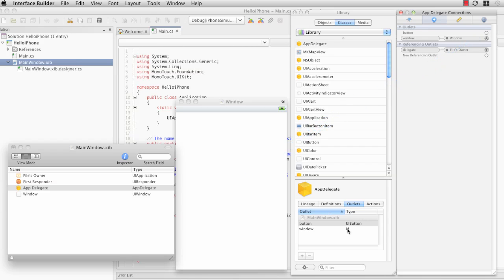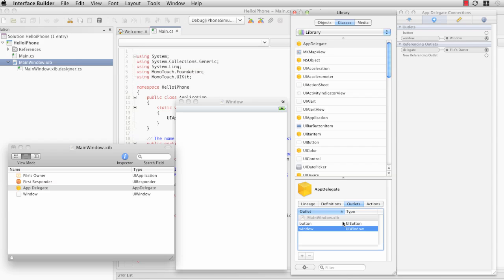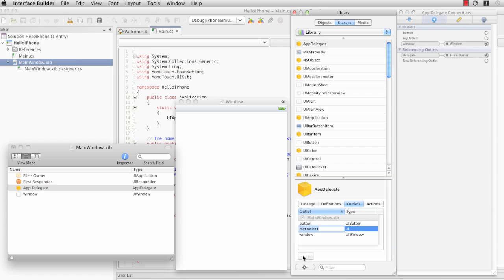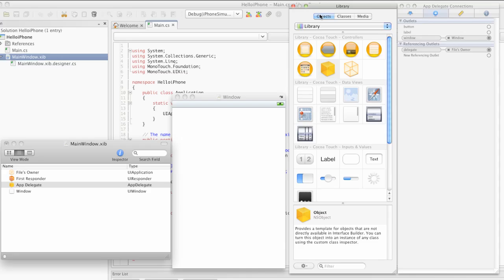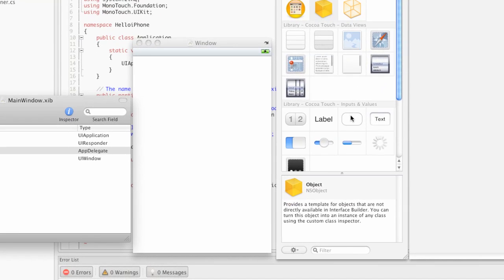For type safety here, I'm going to actually just change this to UI Window. We know that that's the correct class, so the Outlet remains connected. Let's also create our Outlet for the UI Label that we'll be creating. Now that we have our Outlets defined, let's add the Button and the Label to the form.